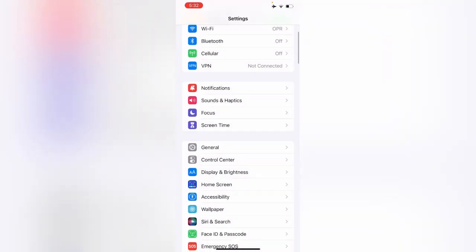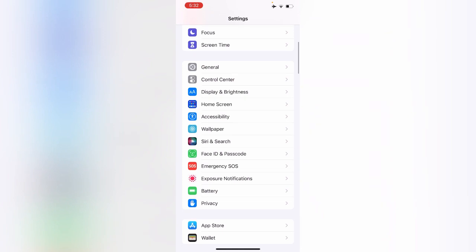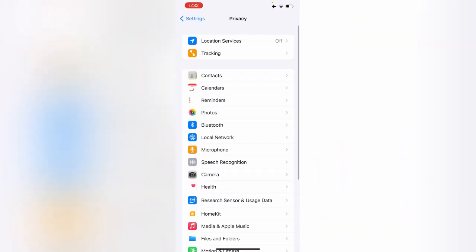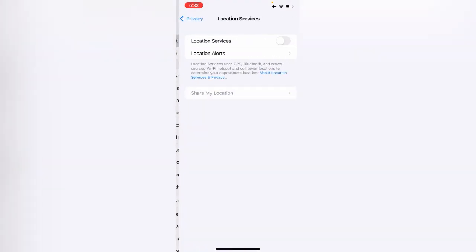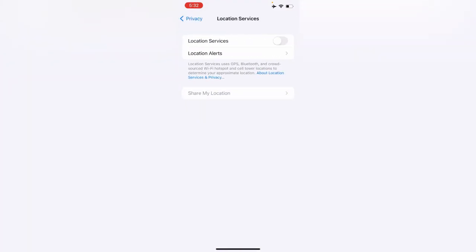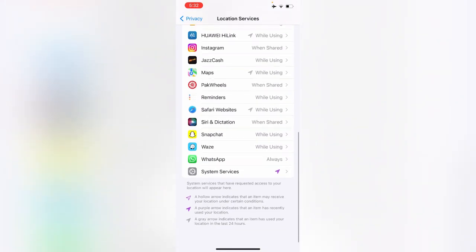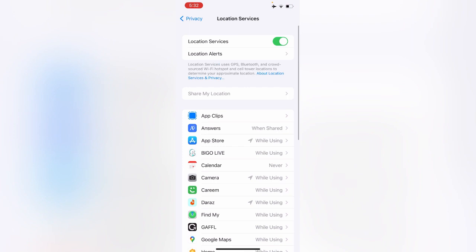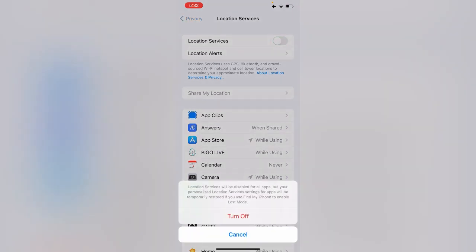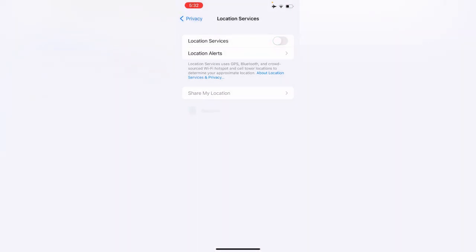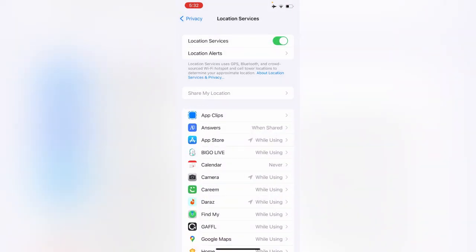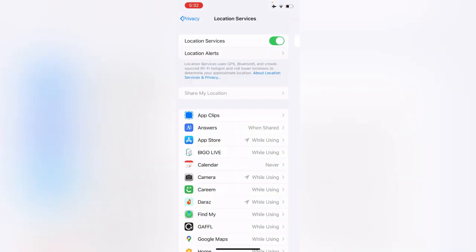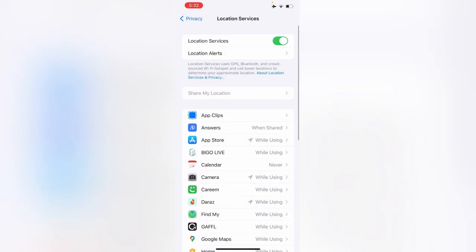Now scroll down and tap on Privacy. Again tap on Location Services. You can see now I can enable the location services on my iPhone. The location services issue has been fixed and I can turn on and turn off this option. Here is a simple method for enabling location services.